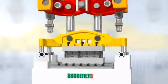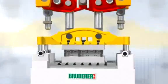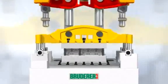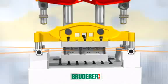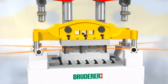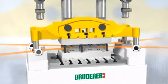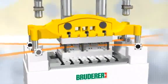Another unique feature on Bruderer high performance automatic punching presses is the ram guide system at strip level.